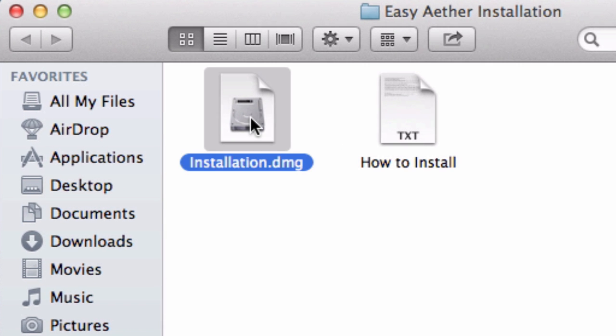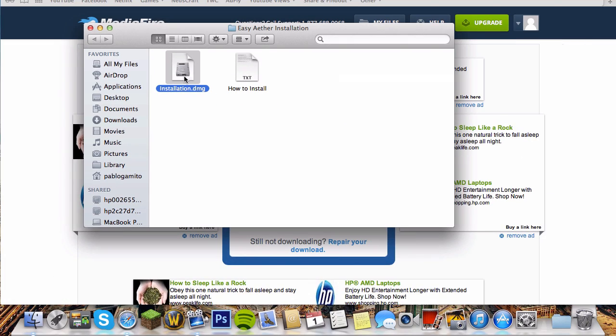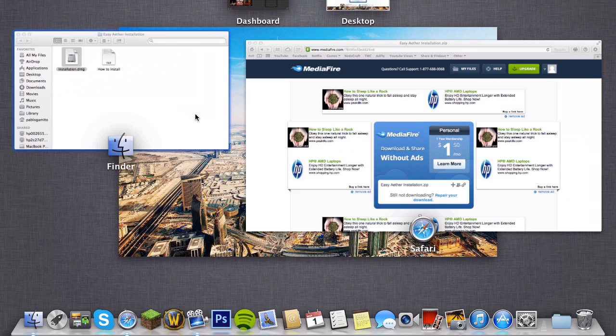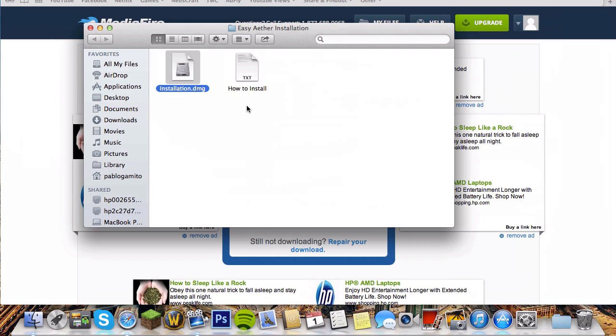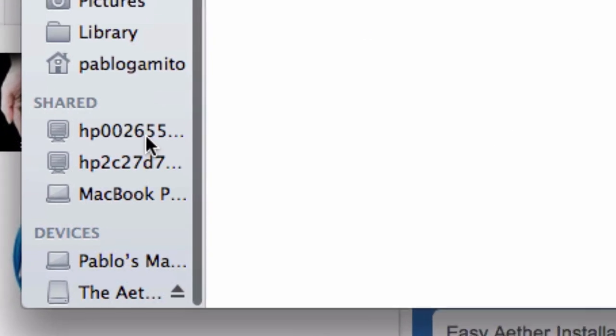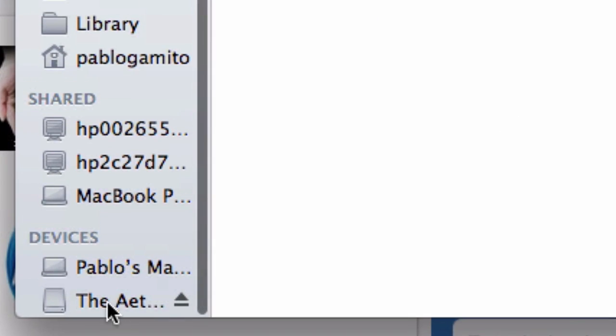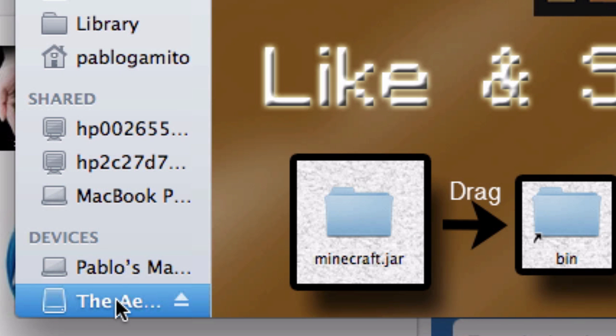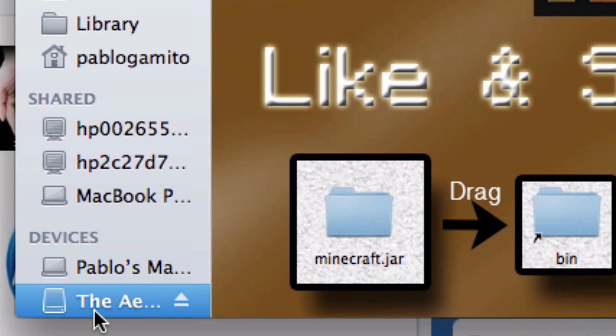Double click on it. And now you can either go to your desktop, find this folder, or just stay in your finder and scroll down to devices and click on this kind of disk.